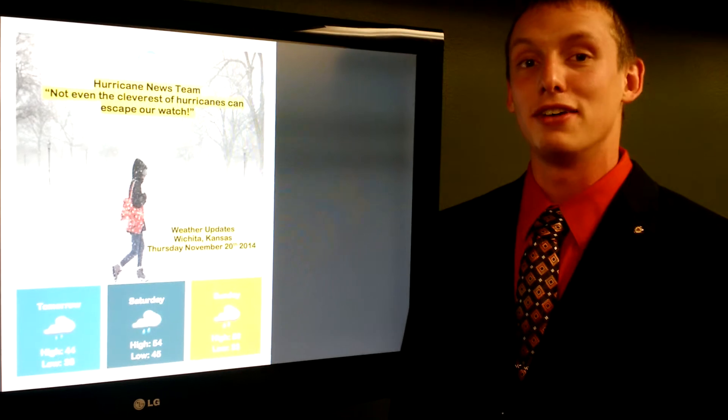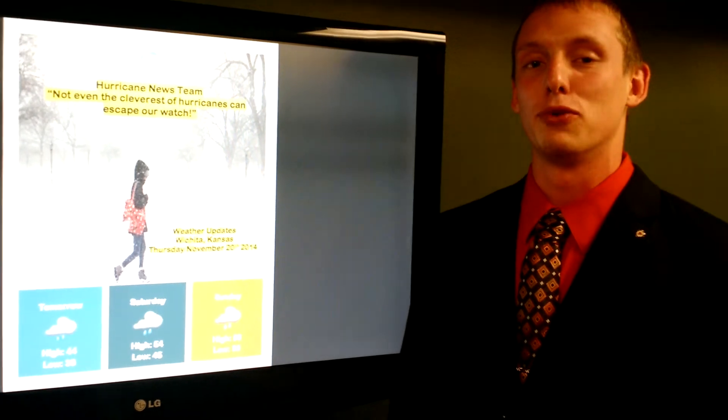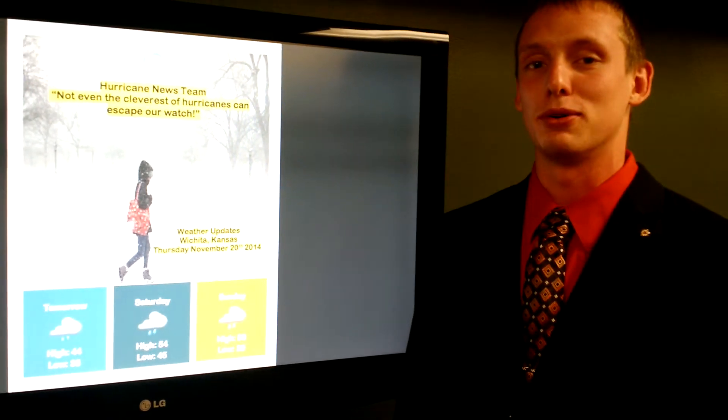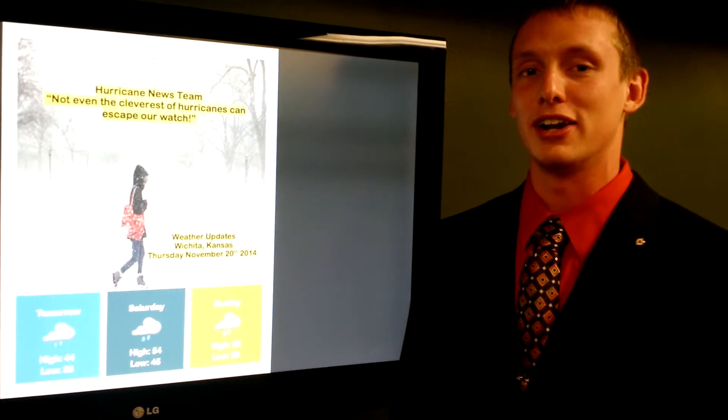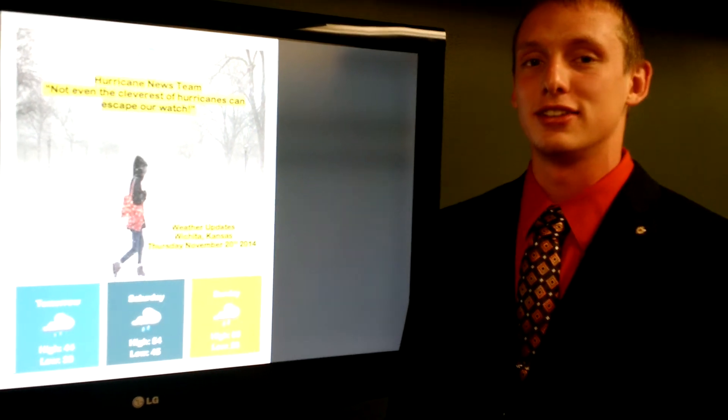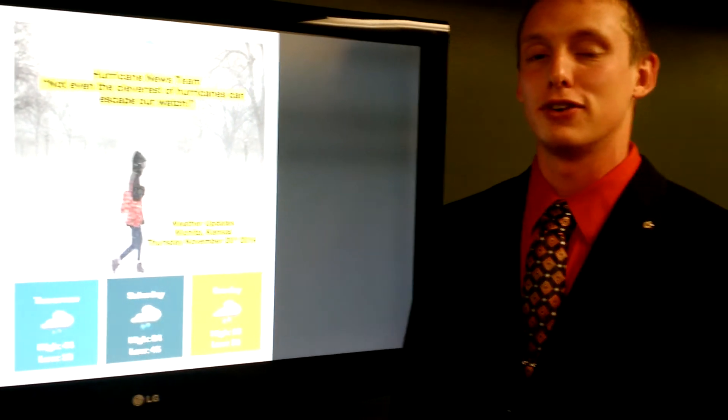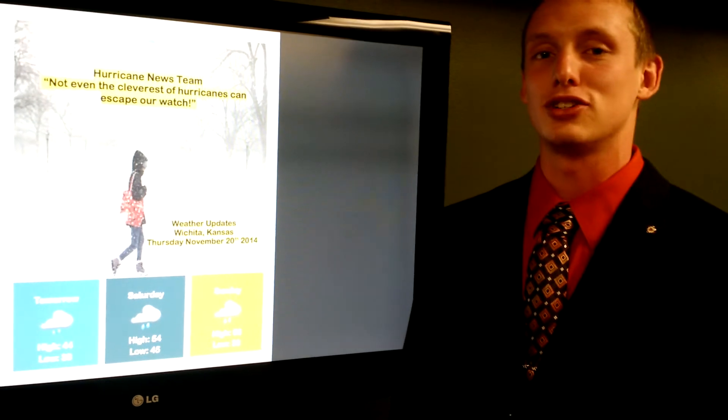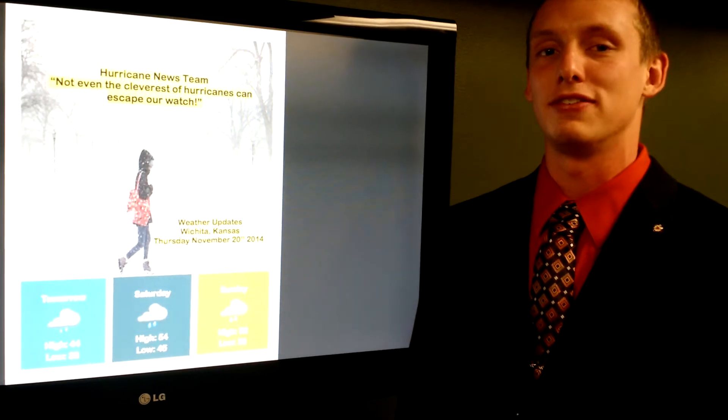On Saturday, high of 54 with a 40% chance of showers throughout the entire day. On Sunday, look for a 30% chance of showers with a high of 56.